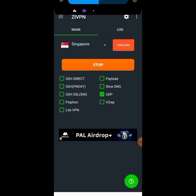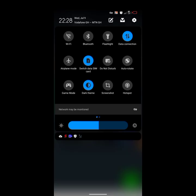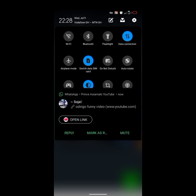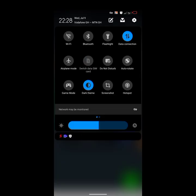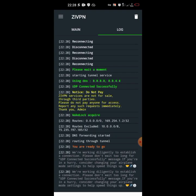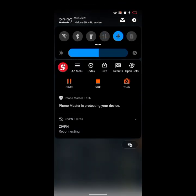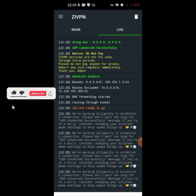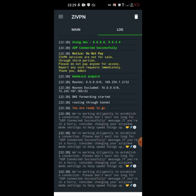Now we're going to switch to Telecell. Open the notification panel and tap the SIM icon with the blue circle to switch. Check the logs — sometimes when you switch it will connect automatically, but sometimes you have to turn on airplane mode and turn it off a couple of times before it connects.